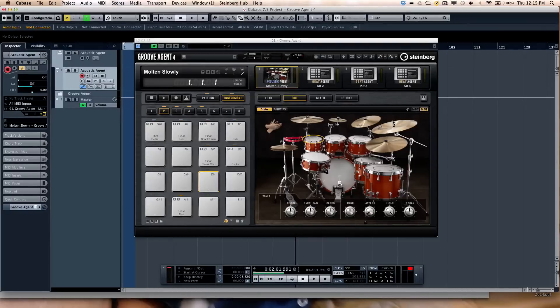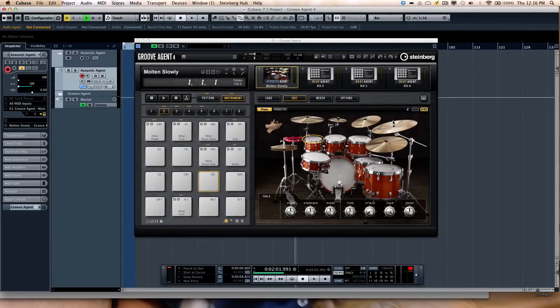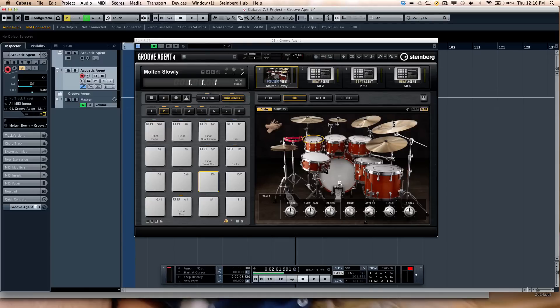Let's take a look at the Acoustic Agent found within Groove Agent 4. Groove Agent 4 features three different agents: an Acoustic Agent, a Beat Agent, and a Percussion Agent.